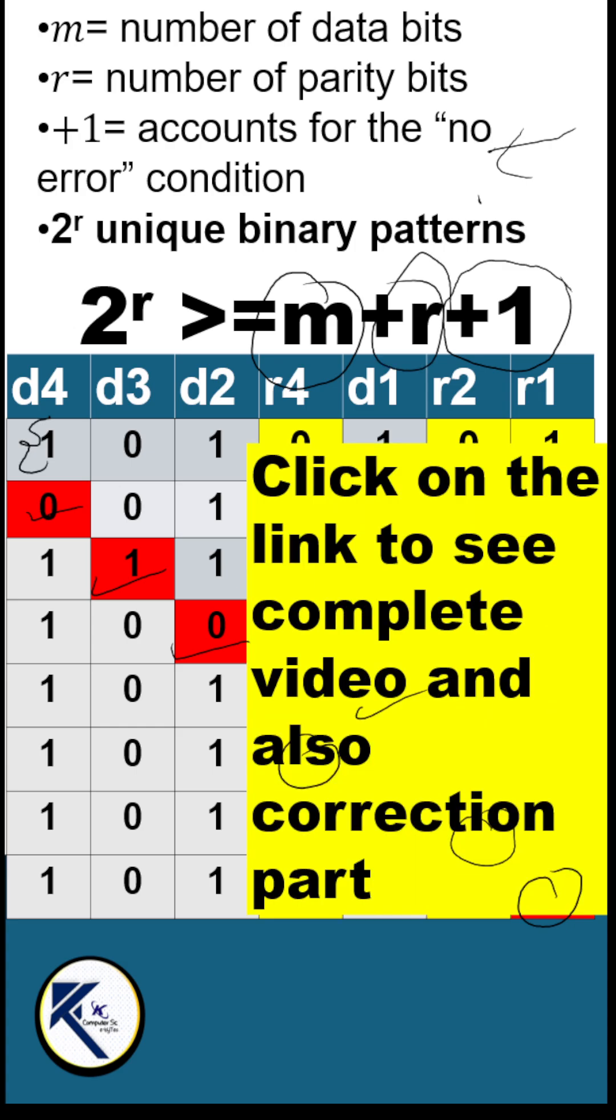You can click on the link to see the complete video and also the correction part. Thank you.